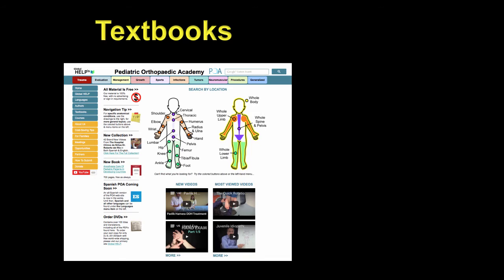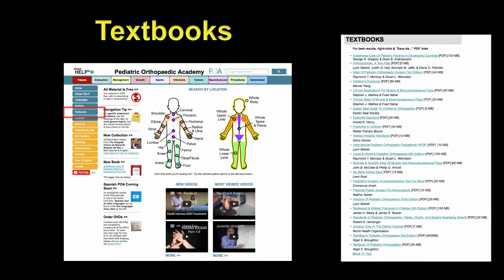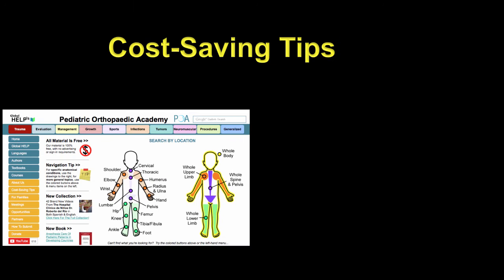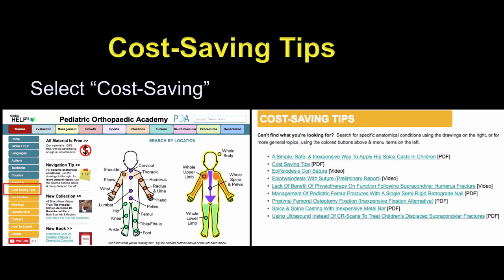You can click on textbooks and find all our textbooks. These are often the next-to-last edition, made available by the publishers through their generosity. Or there are cost-saving tips, which will become progressively more important, as we'll discuss later.